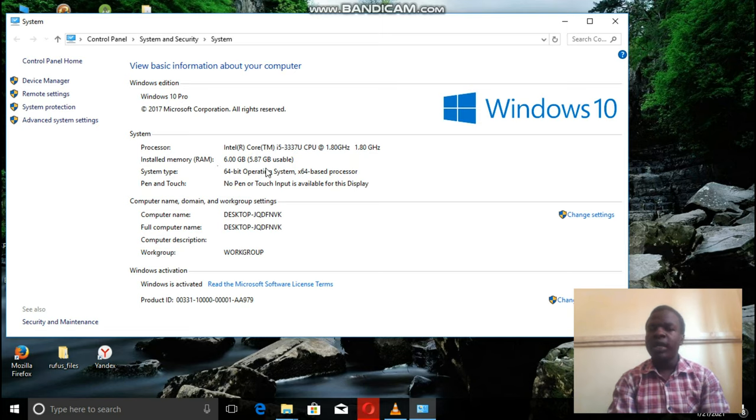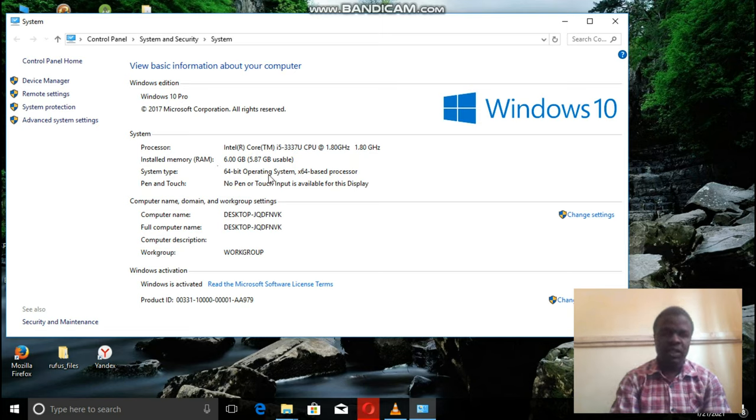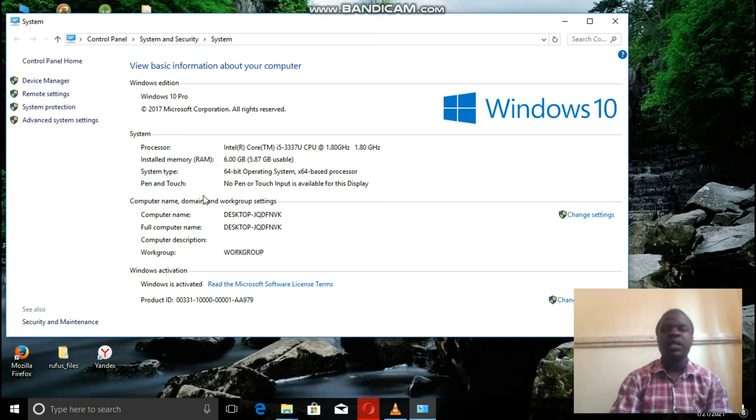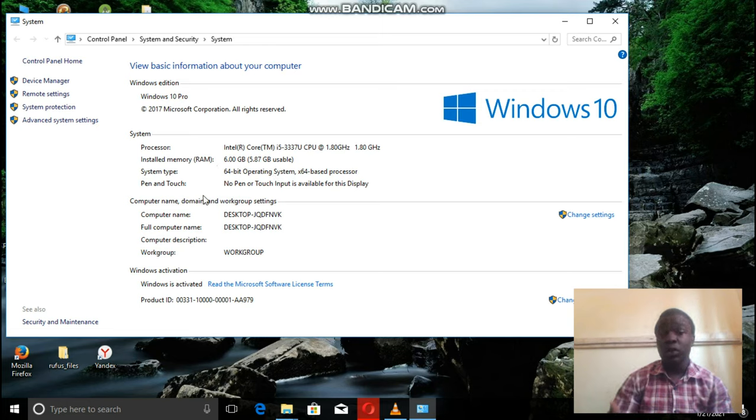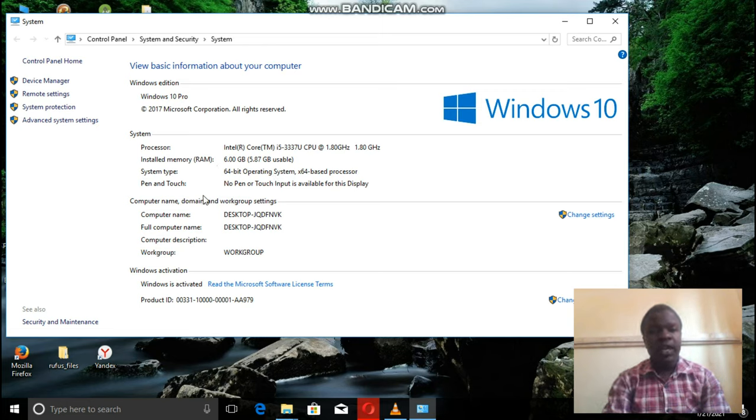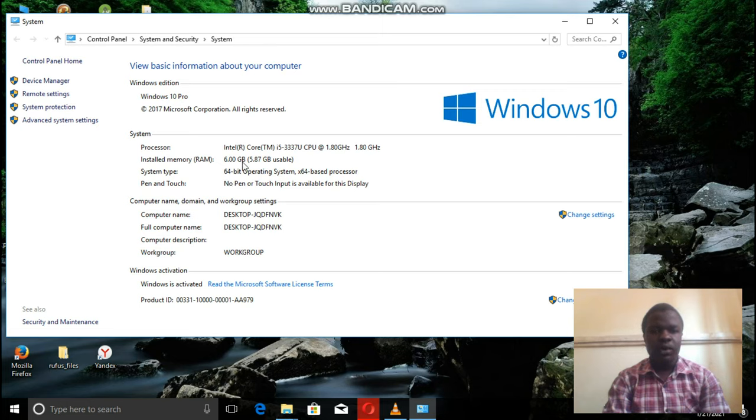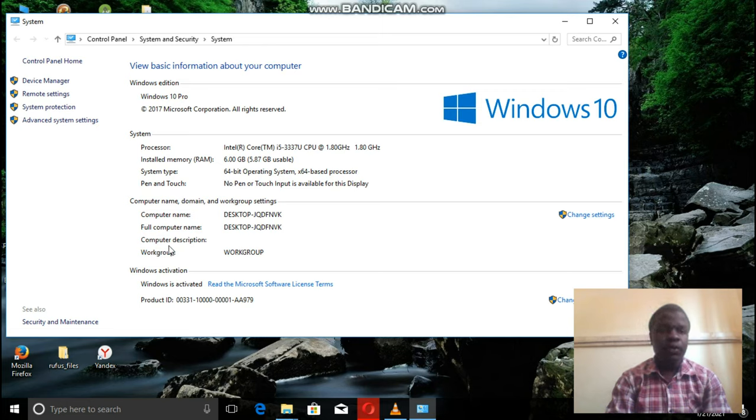installed RAM, 6GB system type, 64-bit operating system, whether it's Pentouch or not. Then this one is 6GB, that is the RAM, of course.